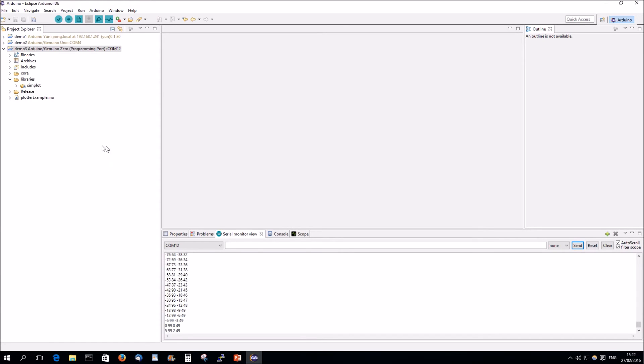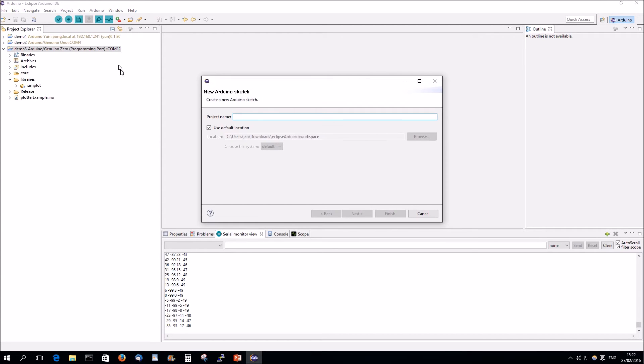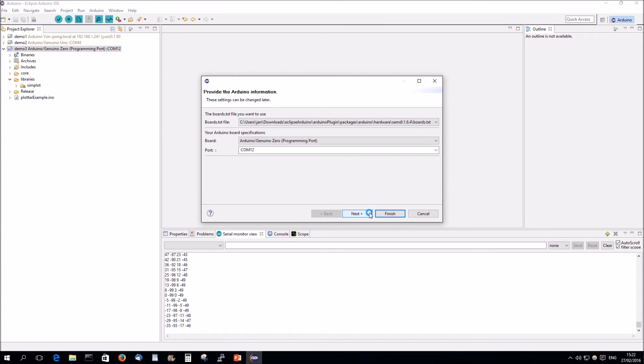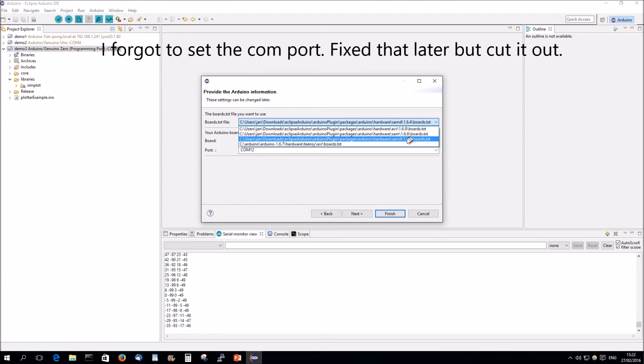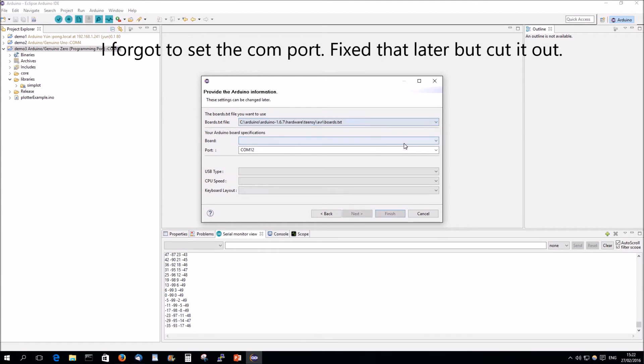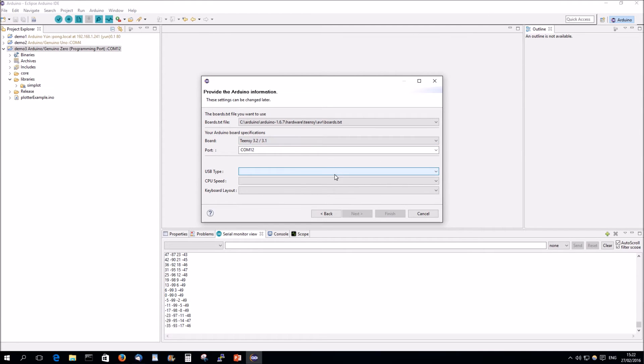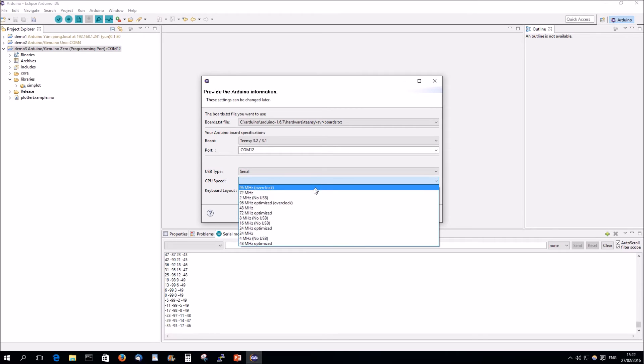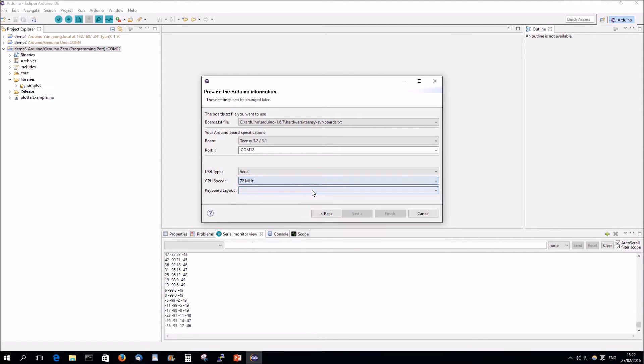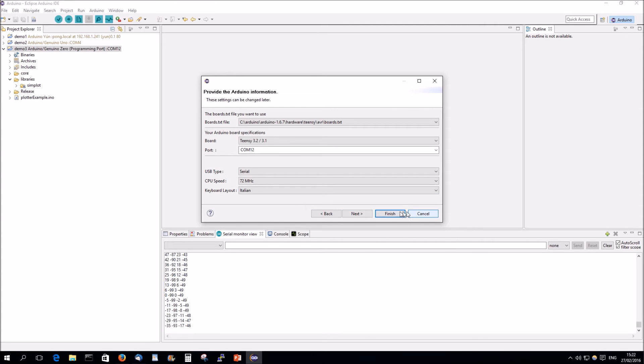So, that's the same thing with the zero. Now we'll use a teensy. I have a 3.2 here. These things are not so important. Finish.